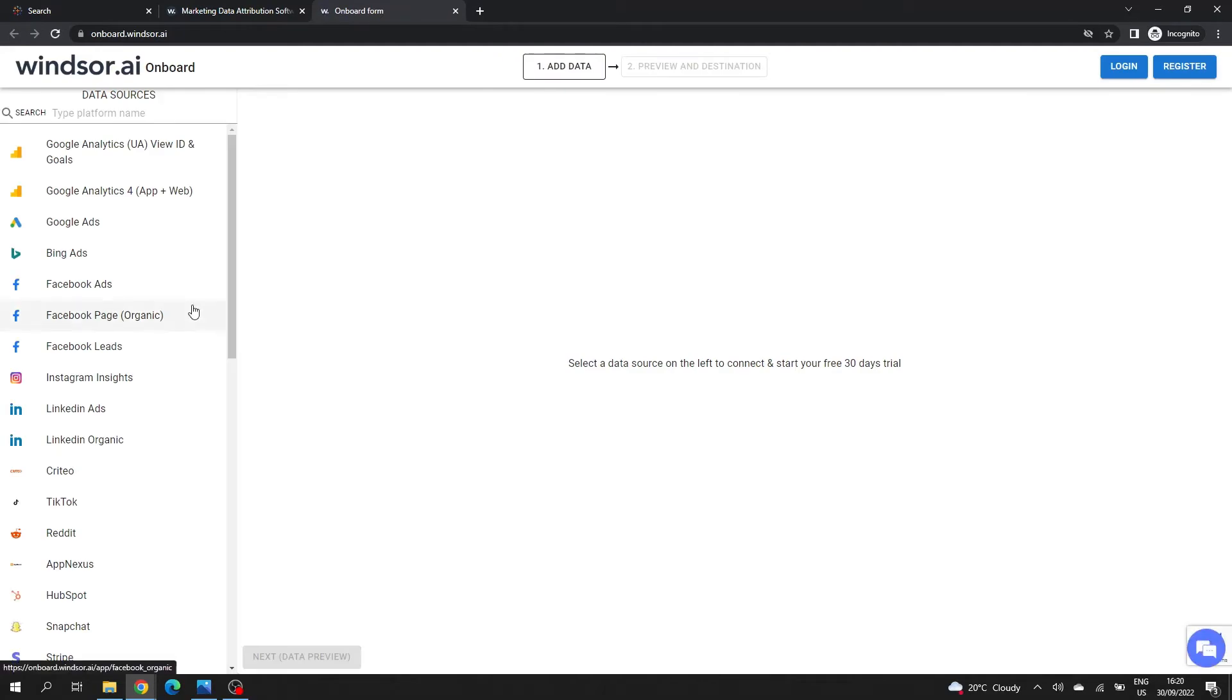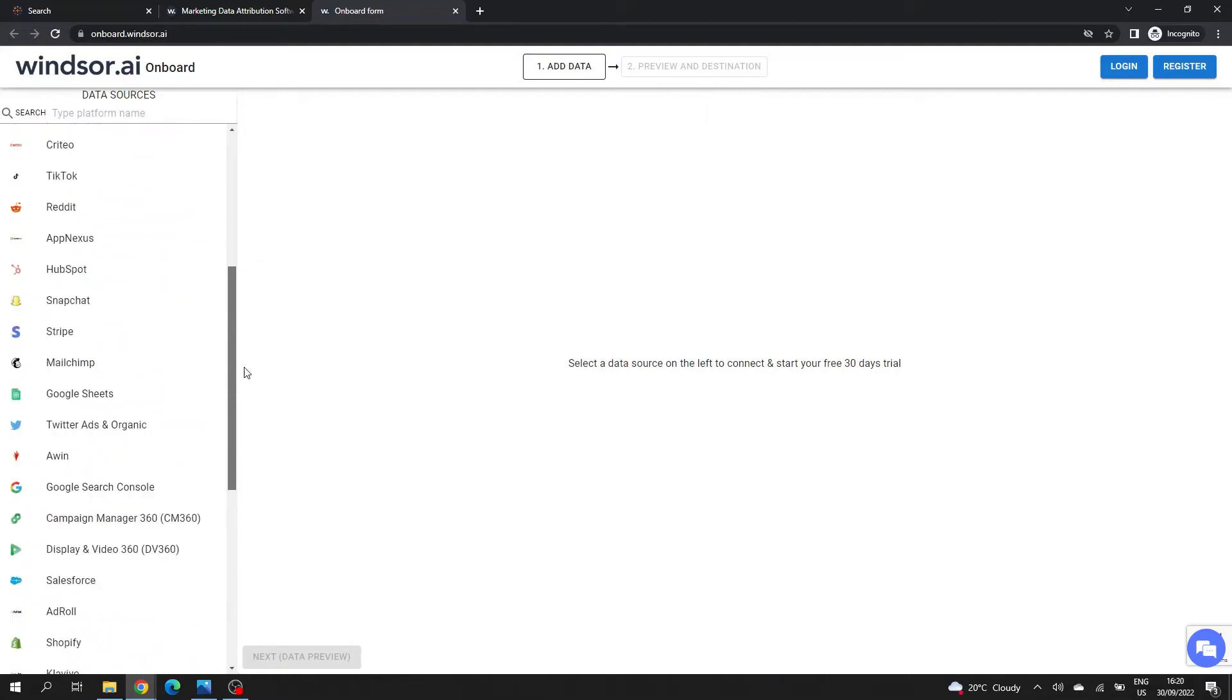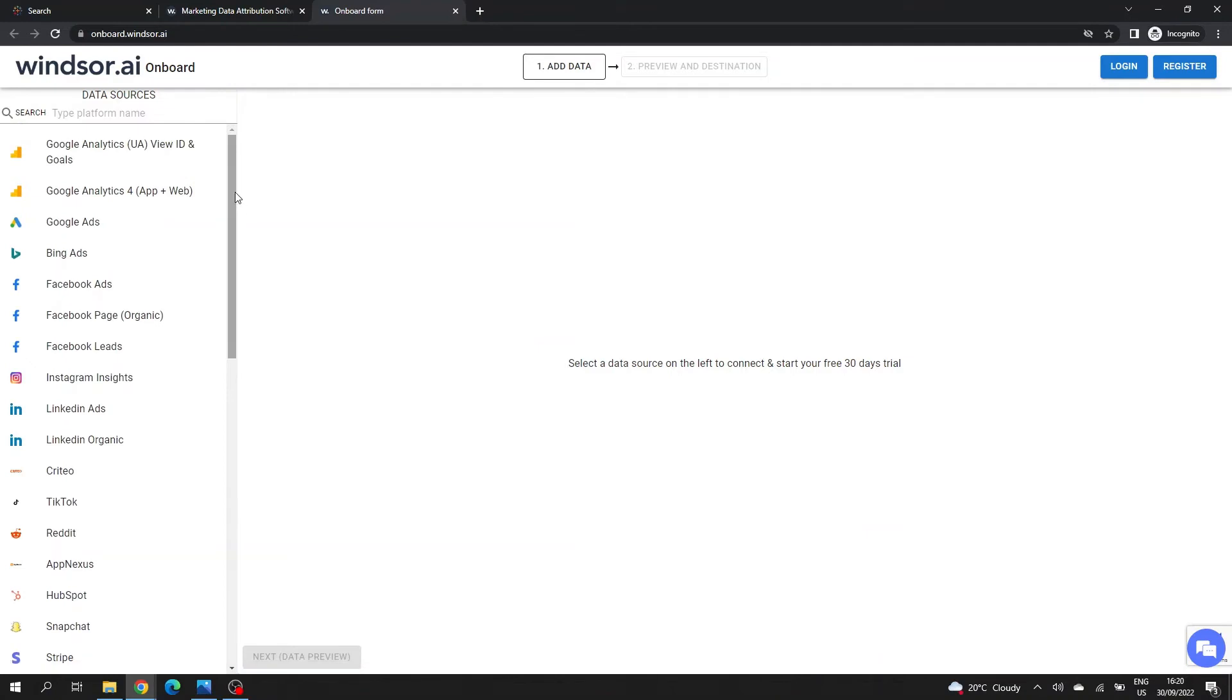On the left side panel, you can see all the platforms that Windsor can connect to. There are quite a lot of them. You'll see various data sources here. For this video, we'll focus on Facebook ads.